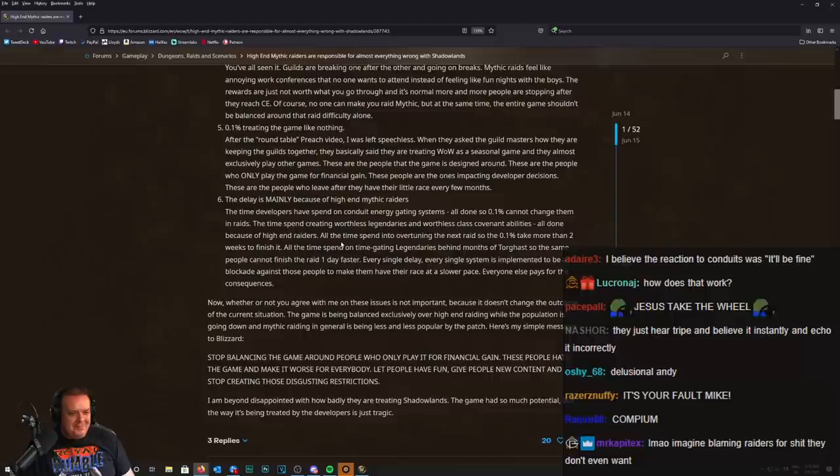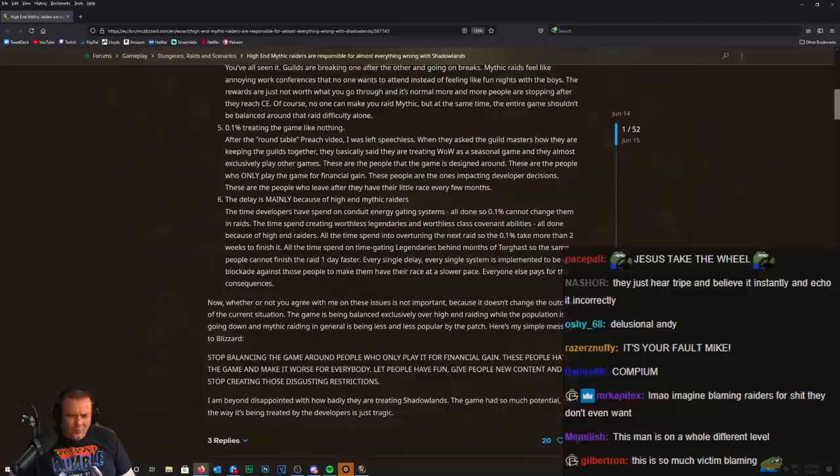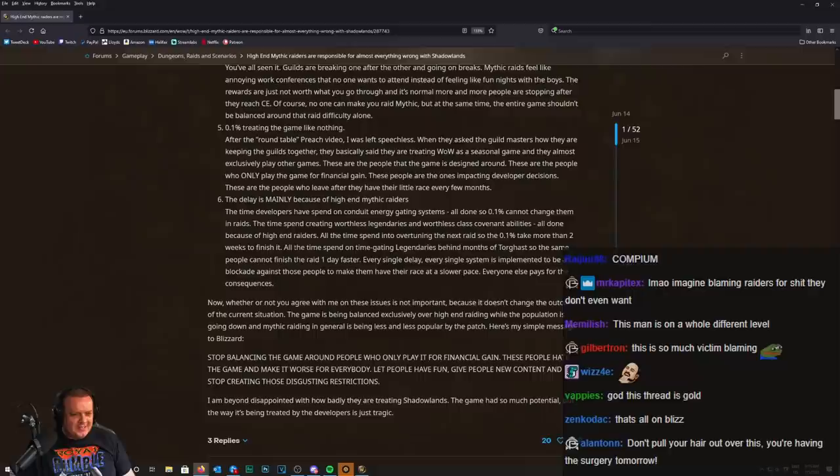All the time spent overtuning the next raid so the 0.1 can take more than two weeks to finish it. All the time spent on time-gating legendaries behind months of Torghast so the same people cannot finish the raid one day faster. What?